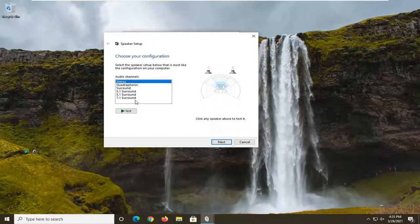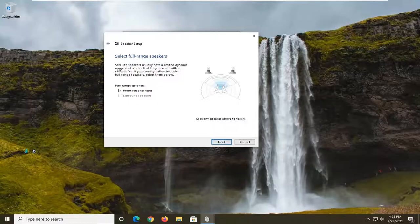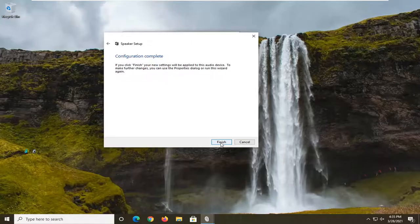So again, pretty straightforward process there. You can select next. Again, you can pretty much do a full test, so pretty straightforward.